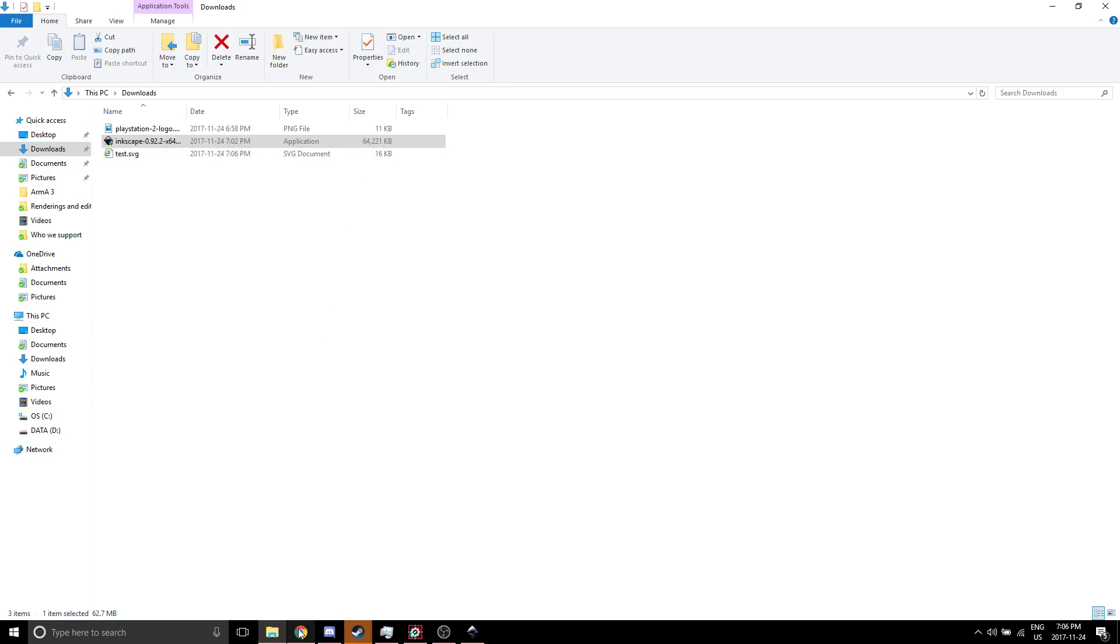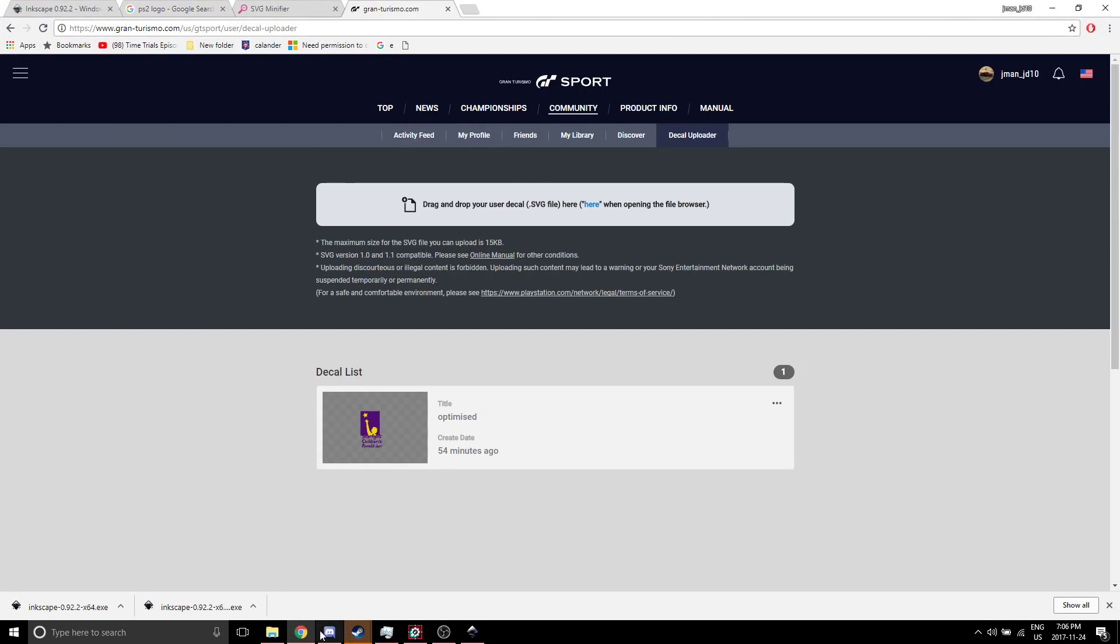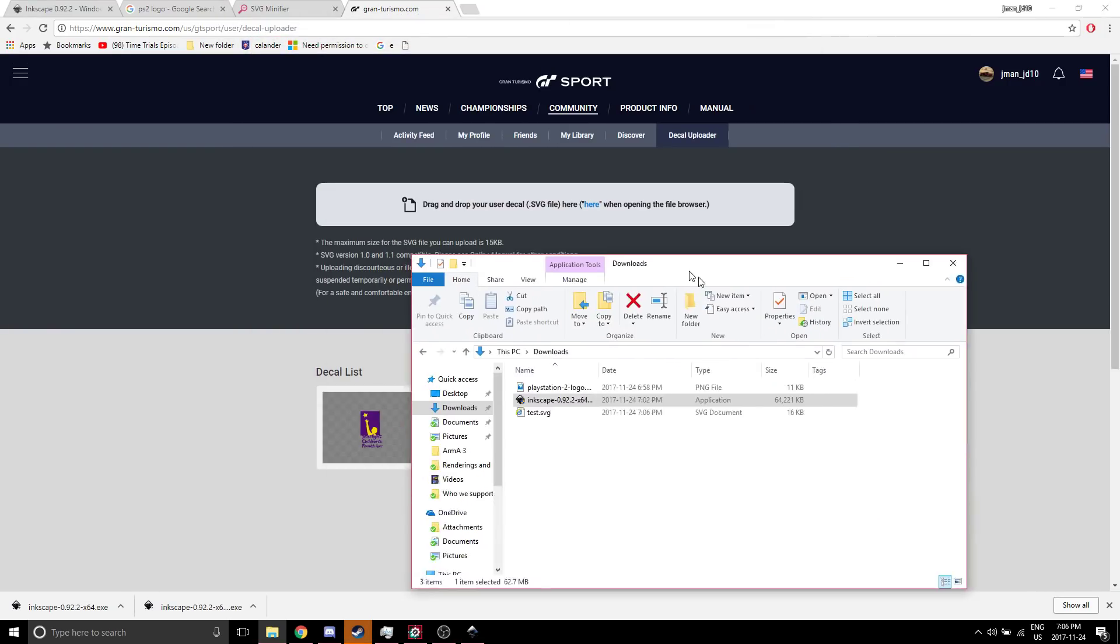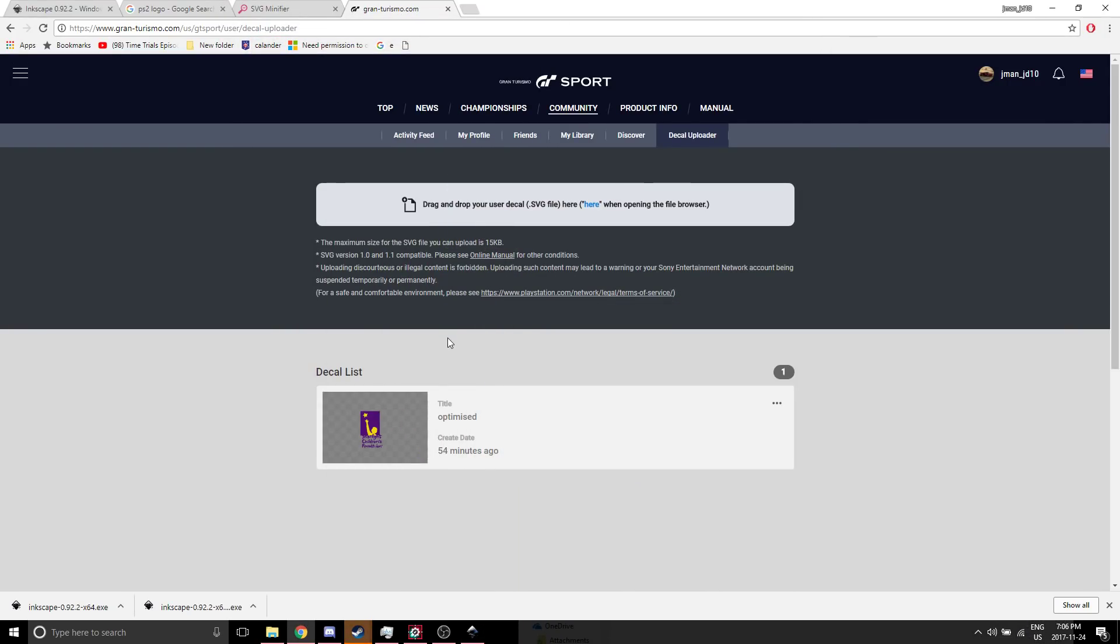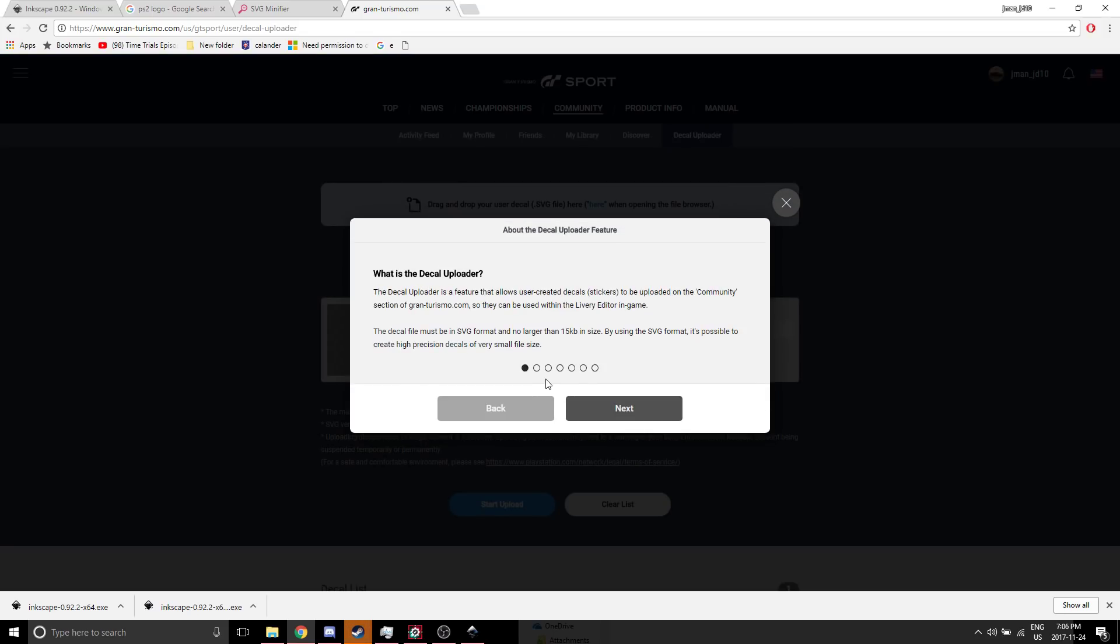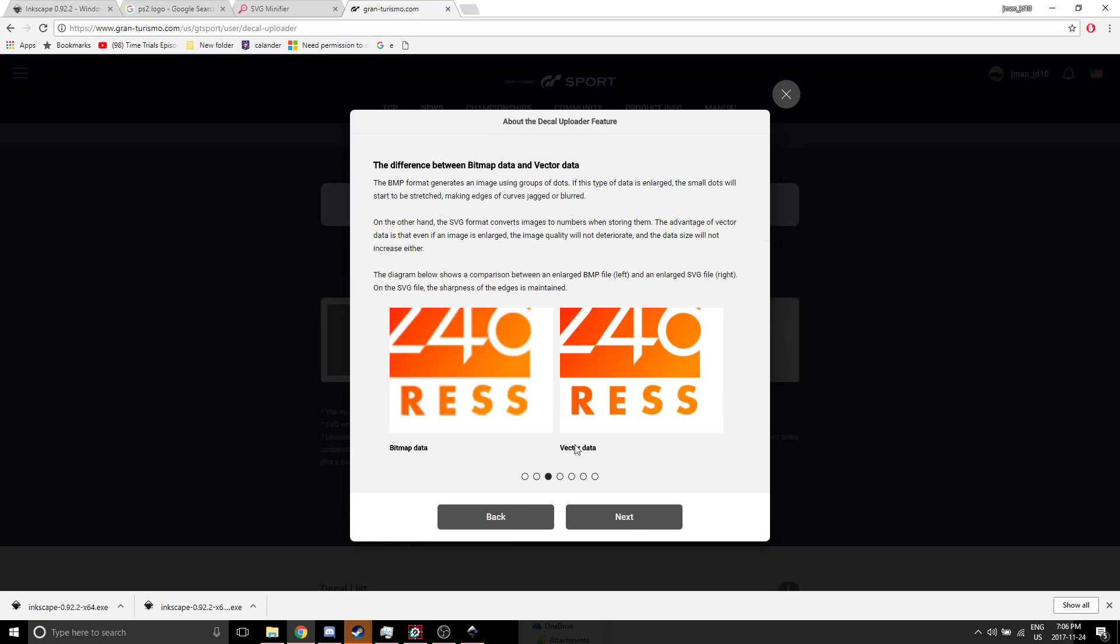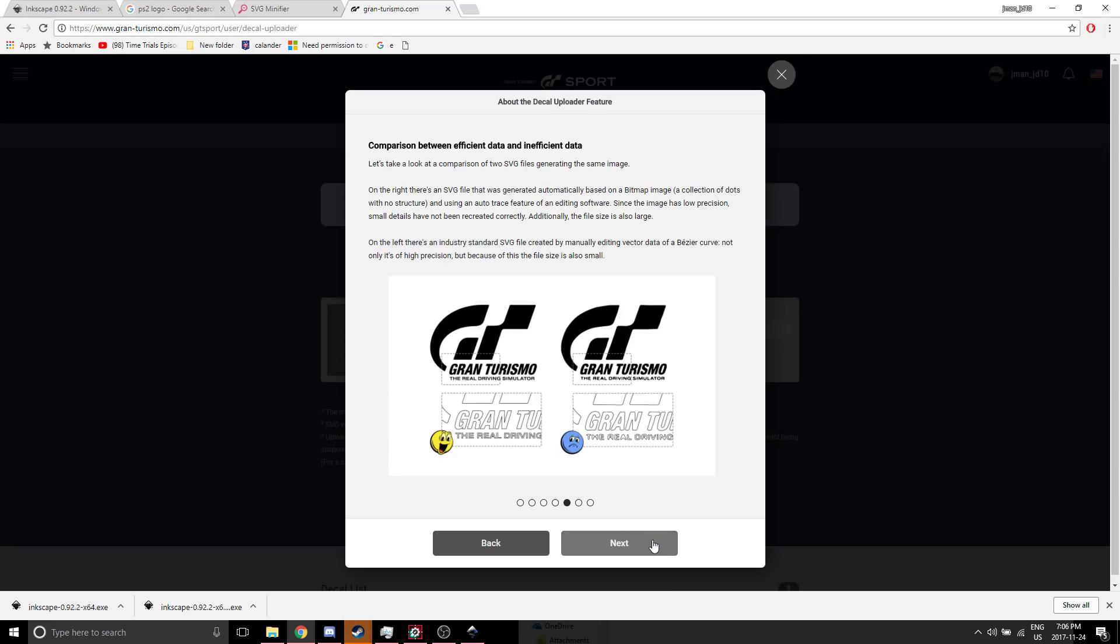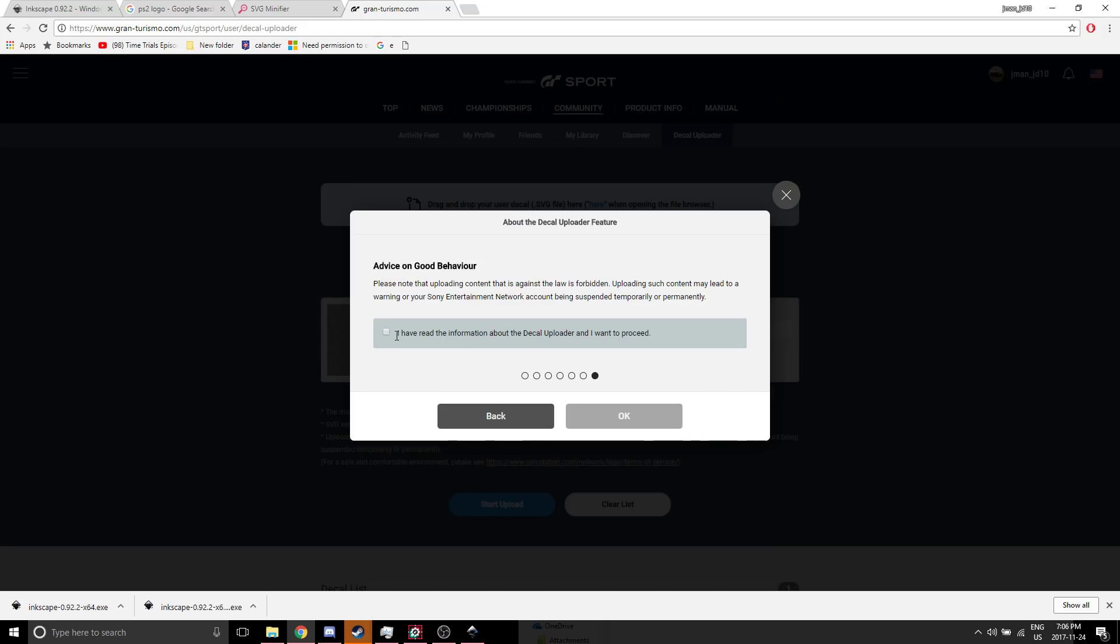You want to go to wherever it's saved. Now let's upload it to Gran Turismo Sport. Now we will press Start Upload. Make sure you read all of this. It has some pretty useful information on the difference between bitmap and vector. So just checkmark this and press OK.